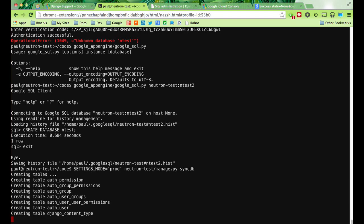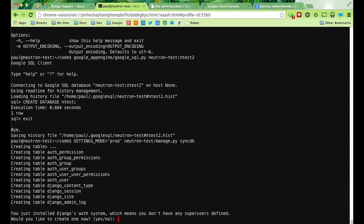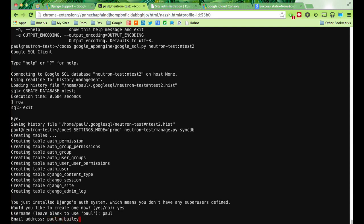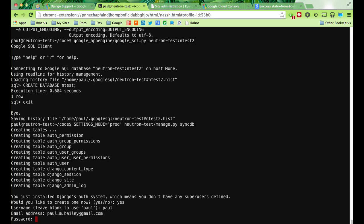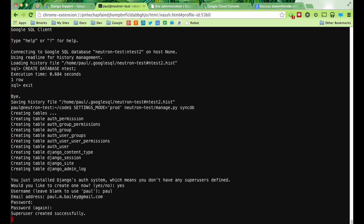We're going to go ahead and create a superuser when it asks us. Let's go ahead and do all — put in my email address, put in my password. So we deployed our code and created the database on production. Once it's done, let's just test it out and see if everything is running. Let's let it finish up before we give it a test.